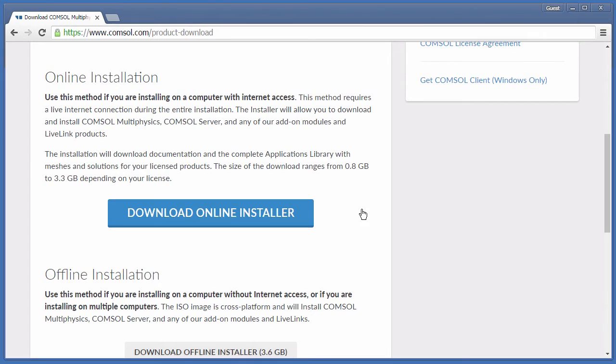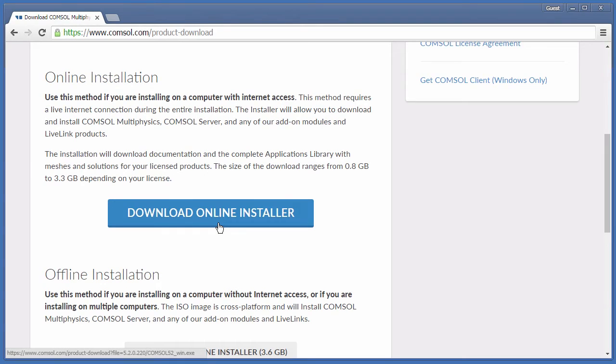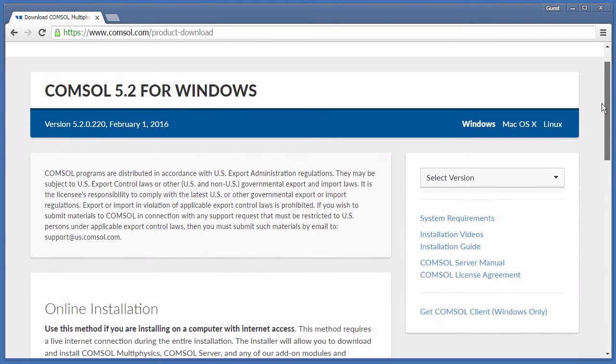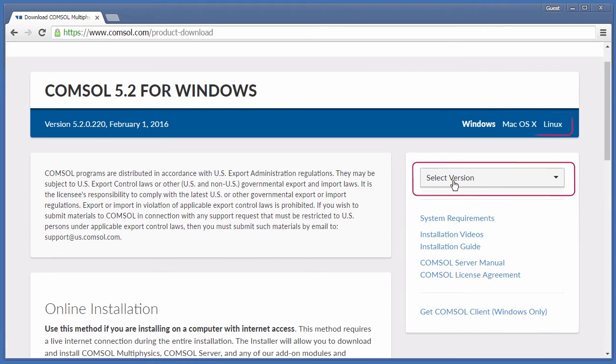After logging in, you will be taken to the installer landing page. We will click Download Online Installer to immediately start downloading the most up-to-date version of COMSOL for our operating system. If you need a different operating system or an older version of the software, you can change those here and here.